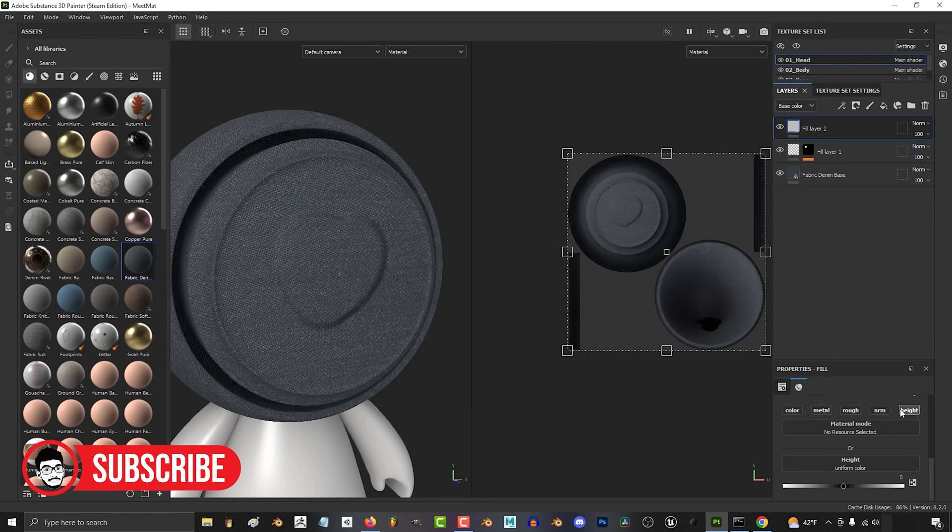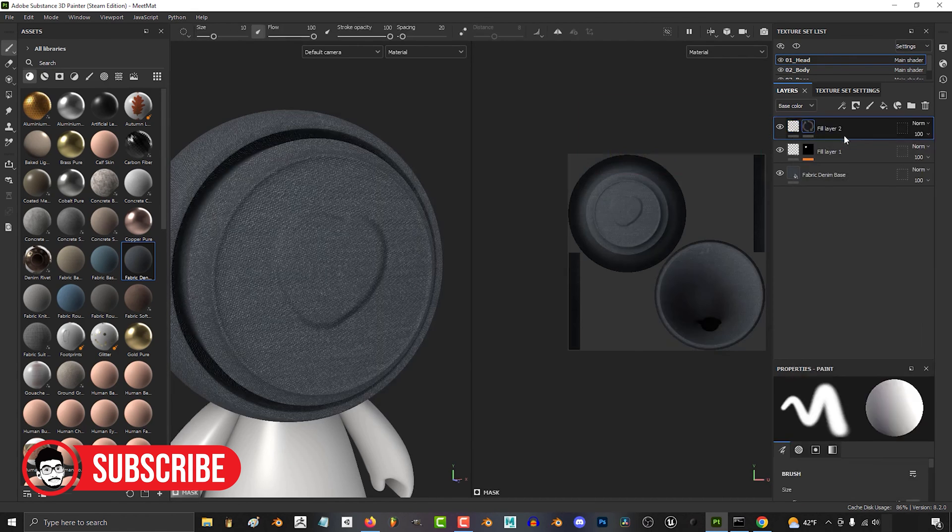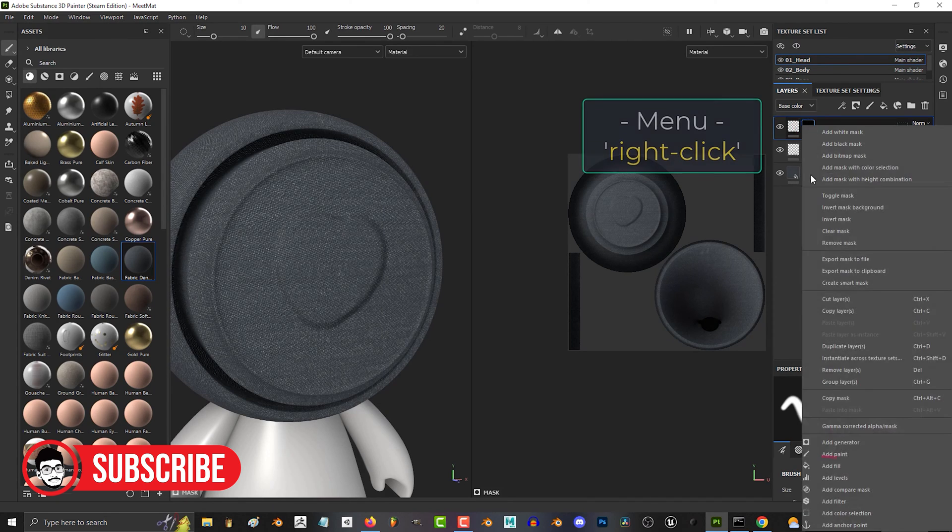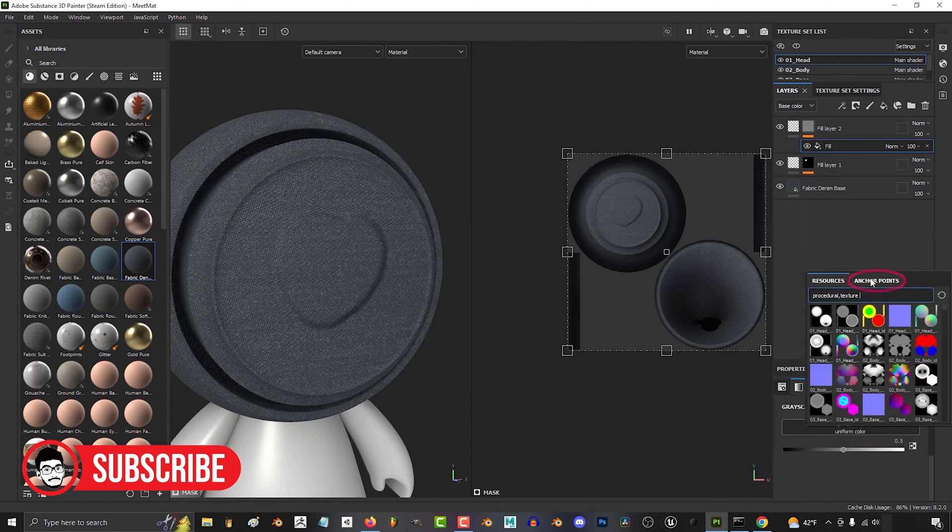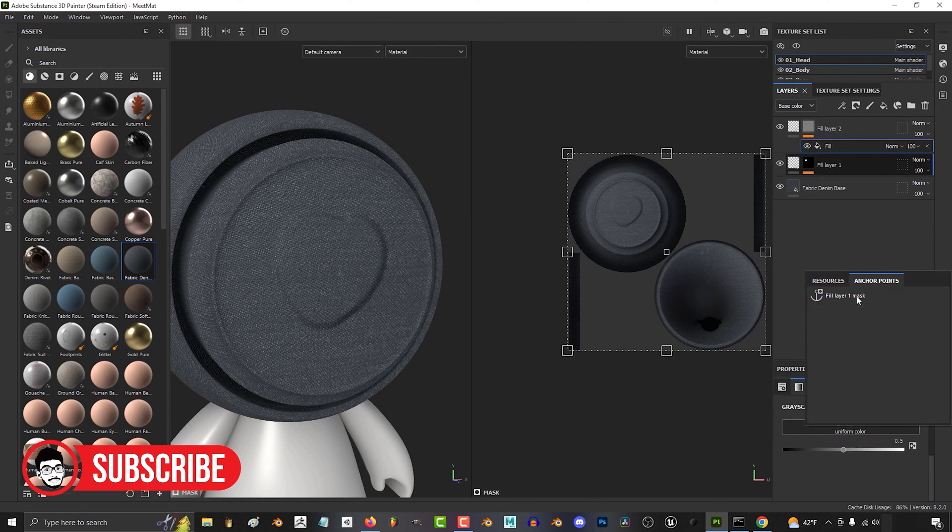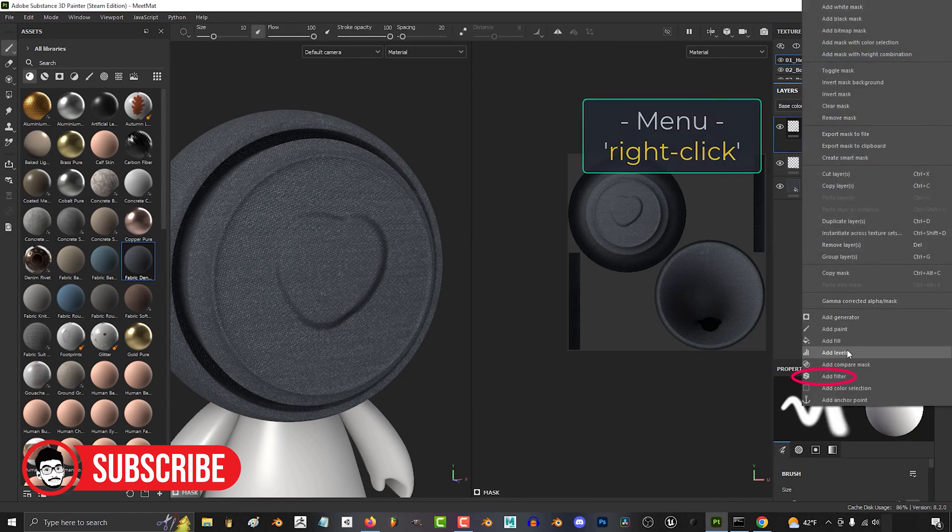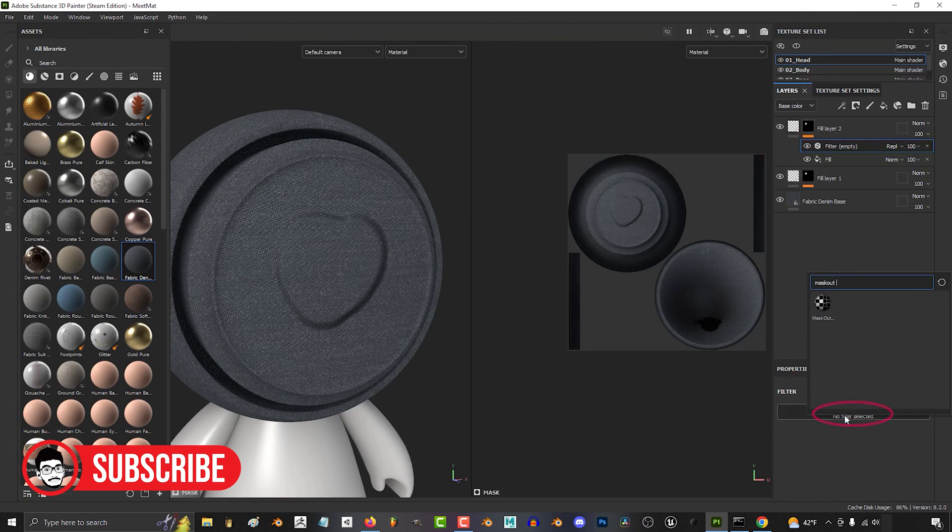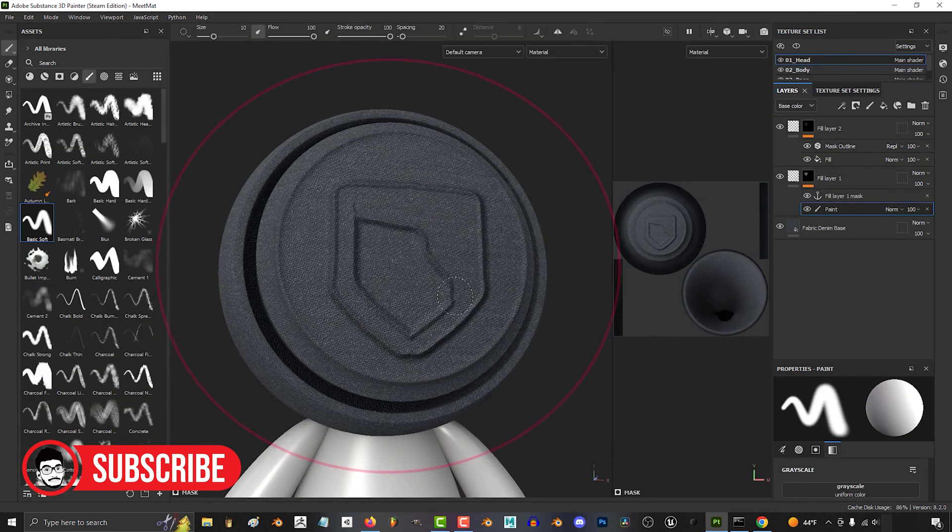Substance Painter focuses solely on texturing, providing real-time viewport feedback and an efficient workflow for texture painting. It does not include rendering capabilities but integrates seamlessly with external rendering software like Blender for final rendering.